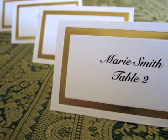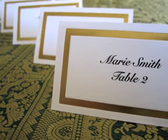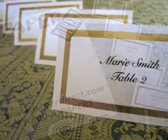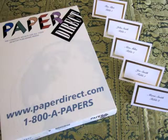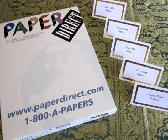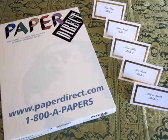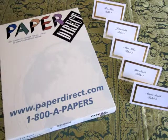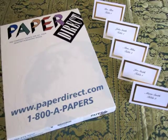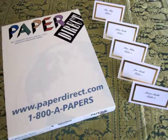Remember, if you ever need more of that particular product, simply visit the website at www.paperdirect.com or call 1-800-A-PAPERS.